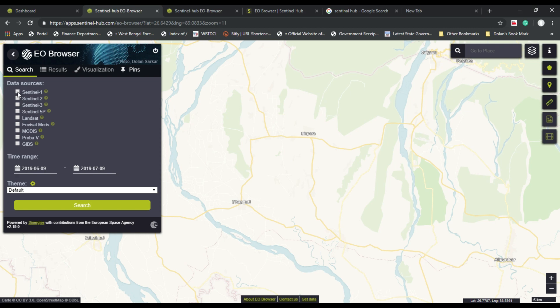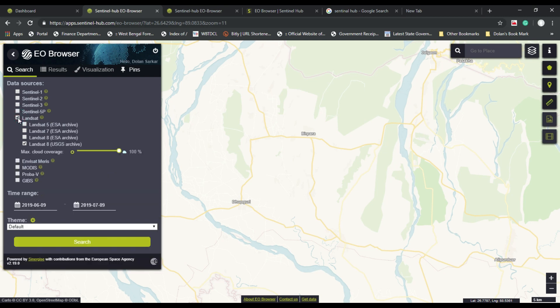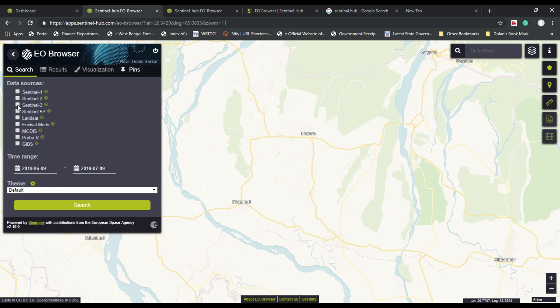As you can see, there are many types of satellites you can download data from: Sentinel-1, Sentinel-2, Sentinel-3, Sentinel-5, Landsat data — Landsat 8, 7, and 5 — and also MODIS data. Other satellites are there too; you are supposed to download all of them.